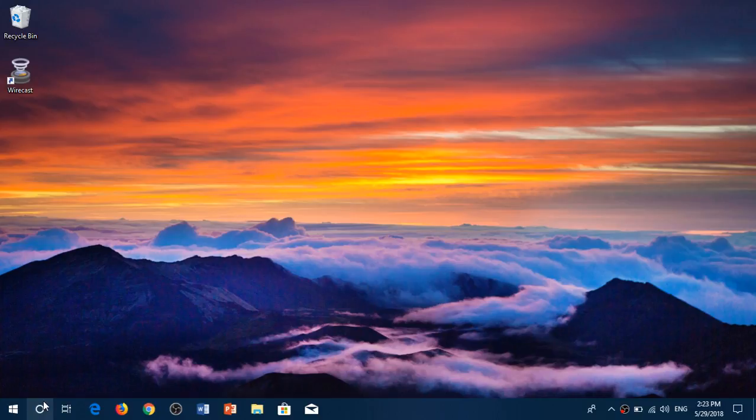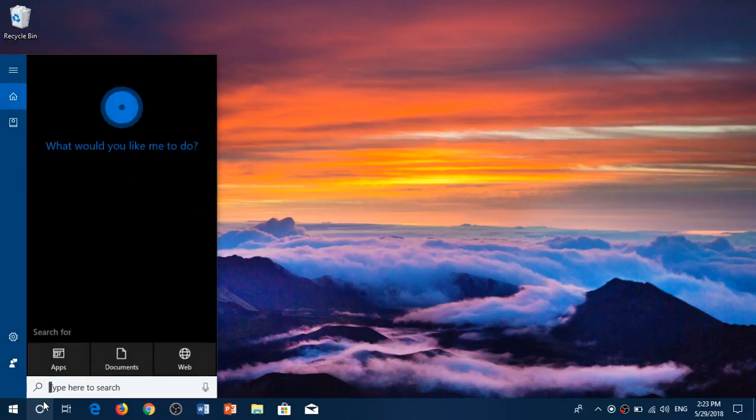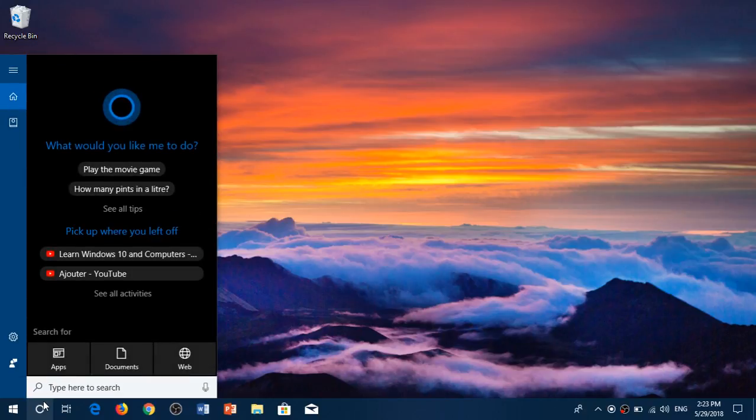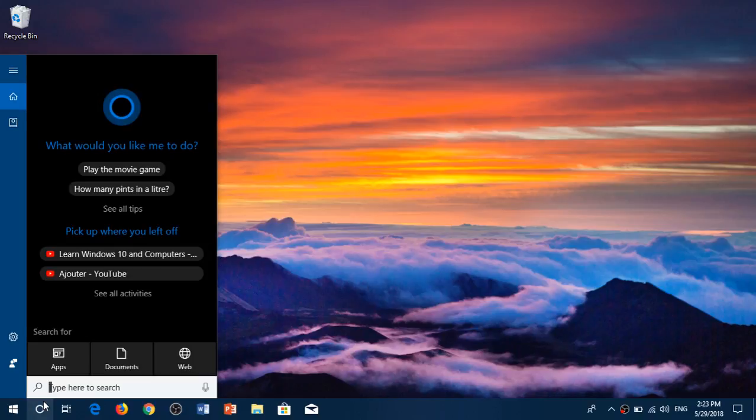And when you click on it, it actually brings up the Cortana search. And you'll have the search box above it in which you can write.